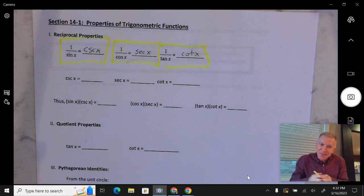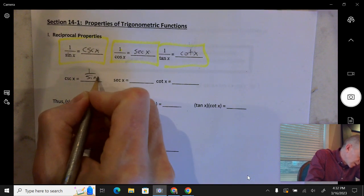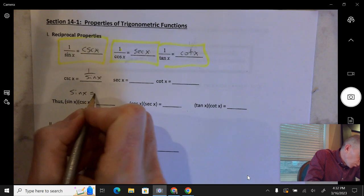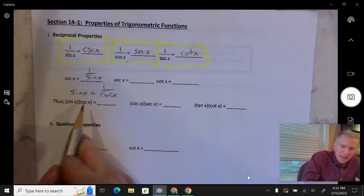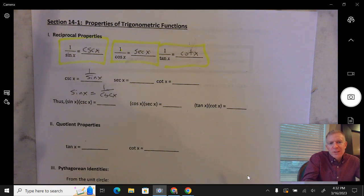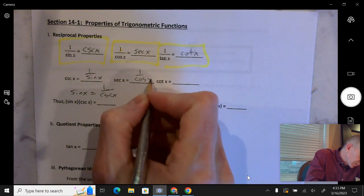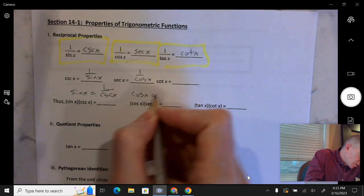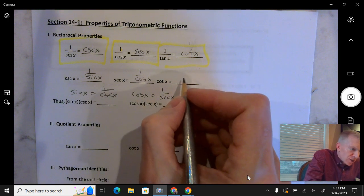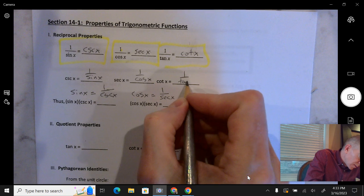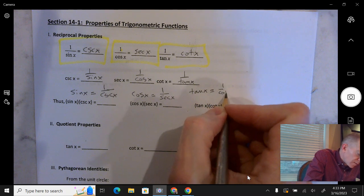Cosecant of x, since cosecant x is 1 over sine x, we could say 1 over sine x. We could also say that sine x is equal to 1 over cosecant of x, because sine x and cosecant x are reciprocals of each other, so each one is equal to 1 over the other. Secant x is 1 over cosine x, so cosine x is 1 over secant x. Cotangent x is 1 over tangent x, so tangent x is 1 over cotangent of x.